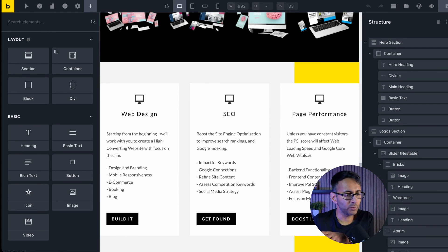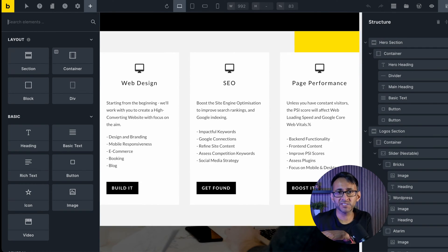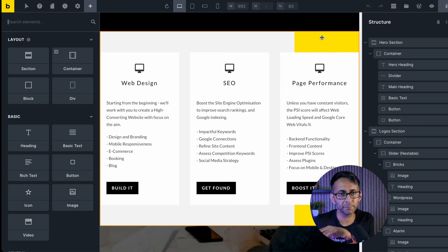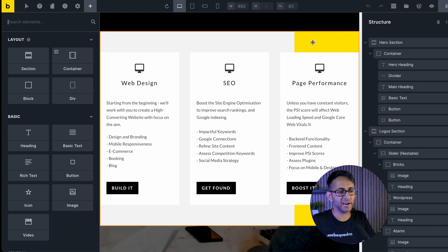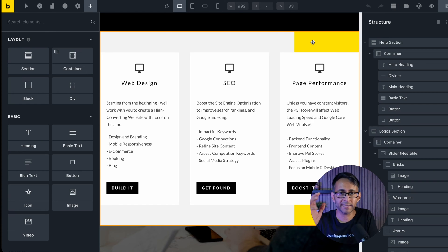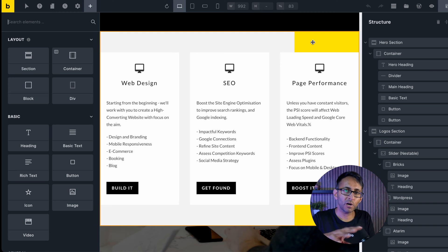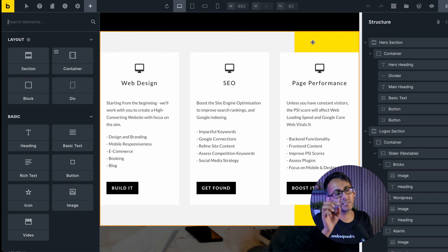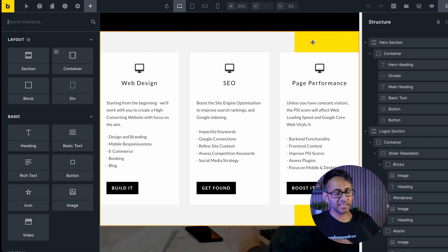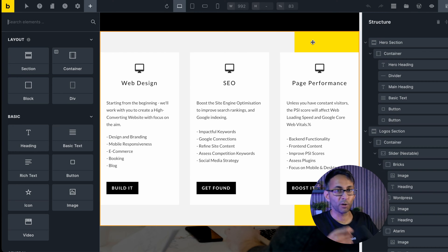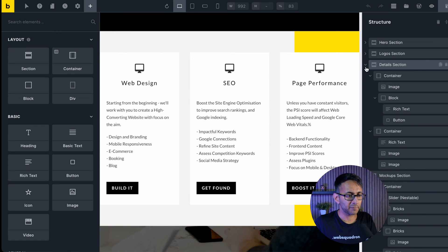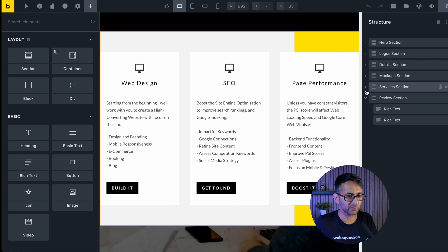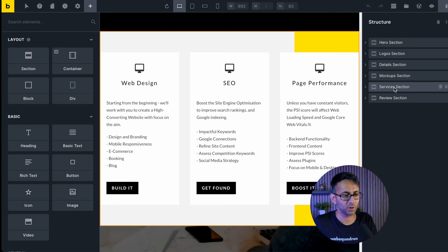In our previous video we created a services section, and on the background I added a yellow overlay to add a bit of variation because it was looking flat. What we're now going to do is add a team section. Rather than starting from scratch, I'm going to reuse this section. First, I'll minimize all of my sections — they're all nicely labeled so I know what they are.